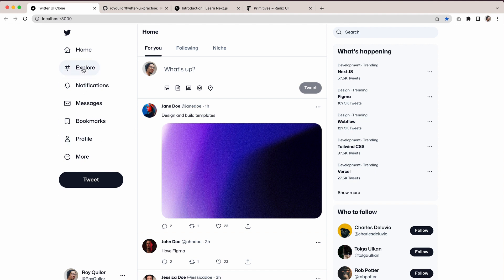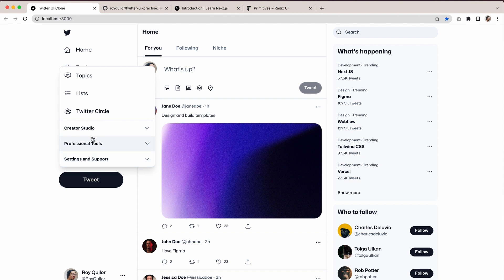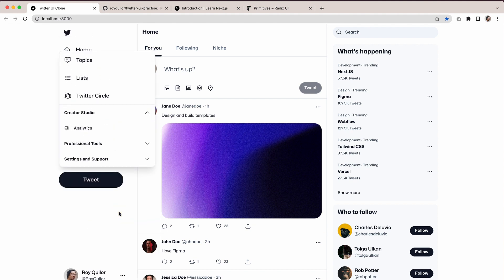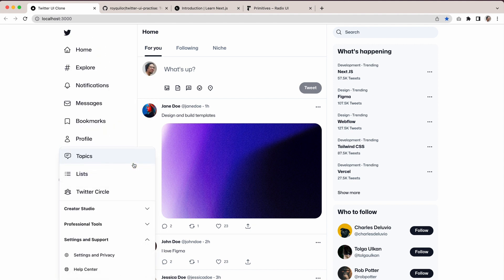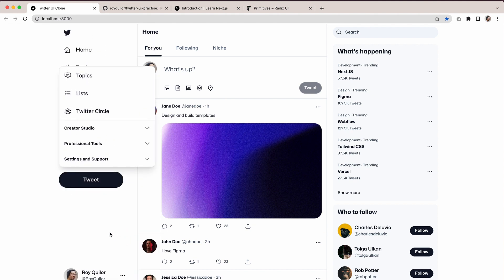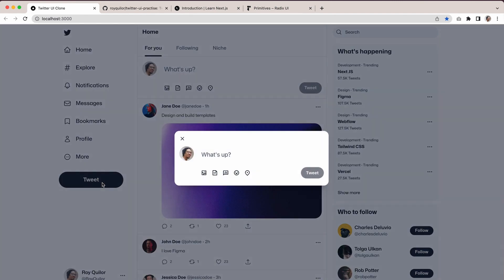You can see here when you click, this is using a Radix UI primitive. These are things like pop-ups, modals, and dialogues, and they take away all the pain of figuring it out. If I click on tweet, we also have a nice dialogue that comes up. You can even hit the escape key and that will go away.